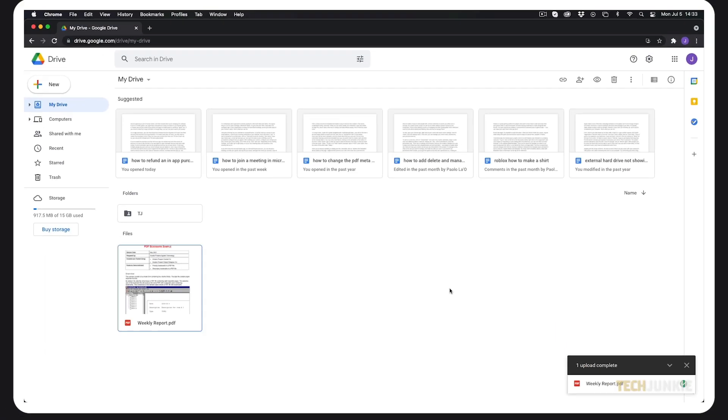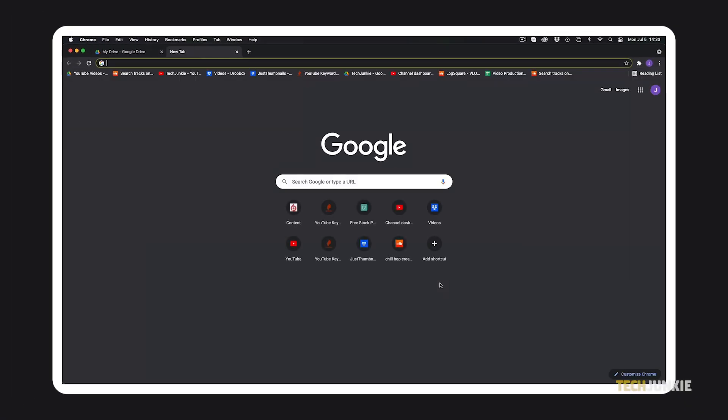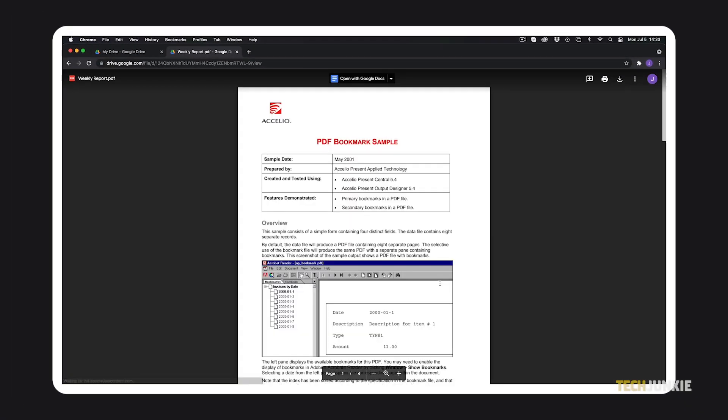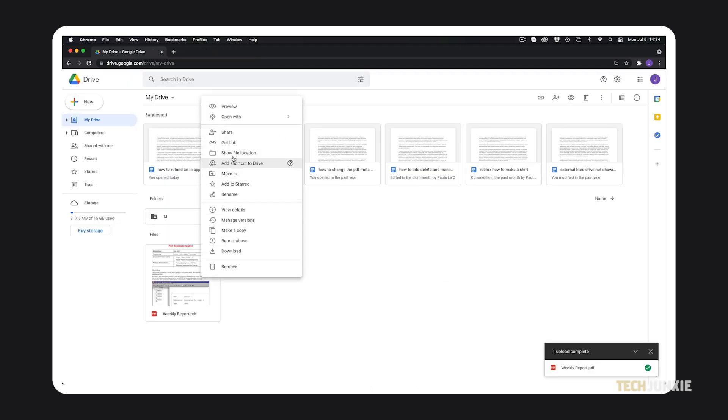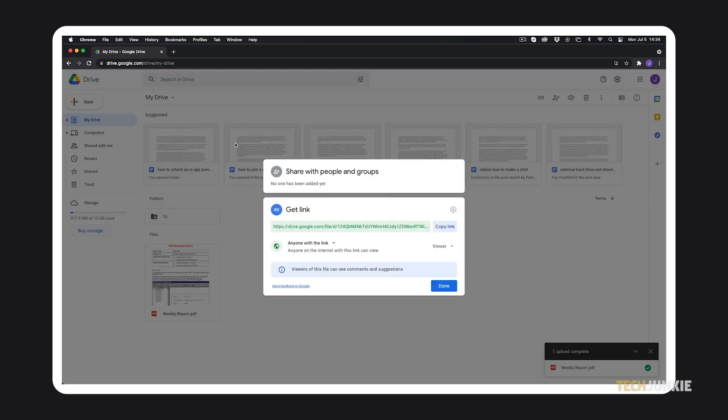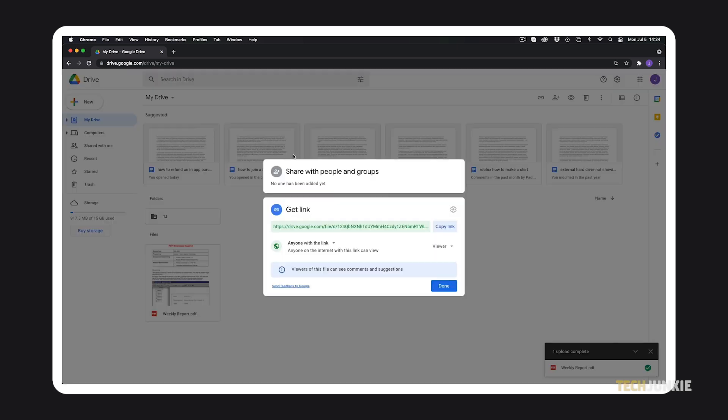From here, you can paste the link anywhere you need to provide it. If you need to provide a link to your PDF in the future, just open your Google Drive, find your file, then right click and select get link. A window will pop up with a link for you to copy and paste wherever it needs to be.